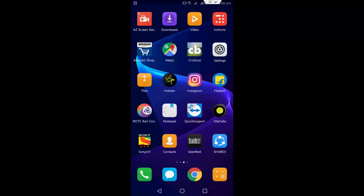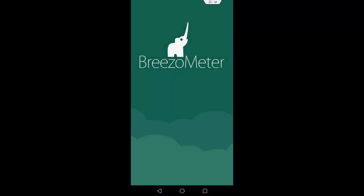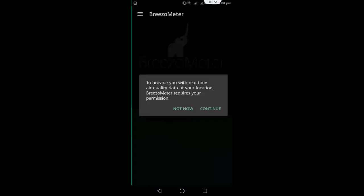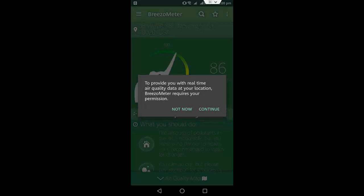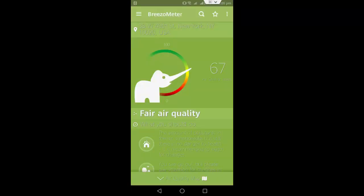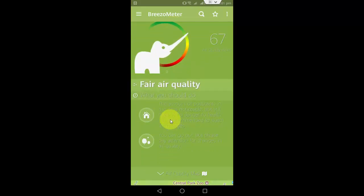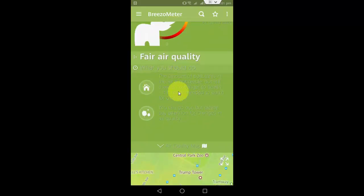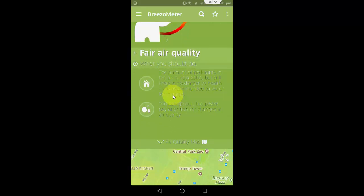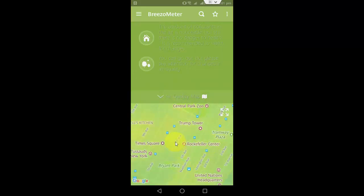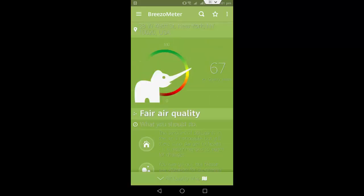This app is really very easy to use. Here you can search your place, city, or region. For example, in New York, you can see it's showing fair air quality, and here some instructions are given. You can also move your location by using the map.